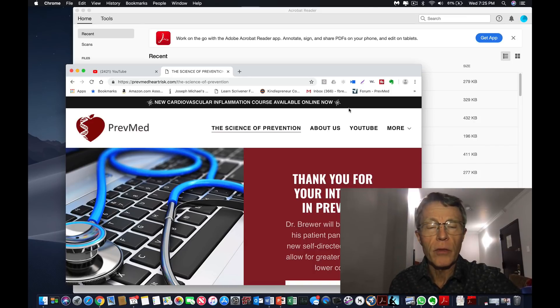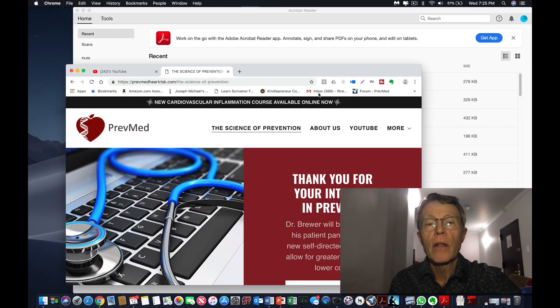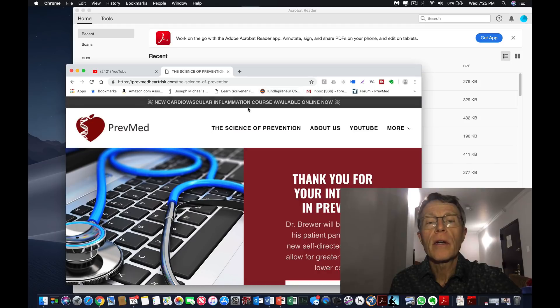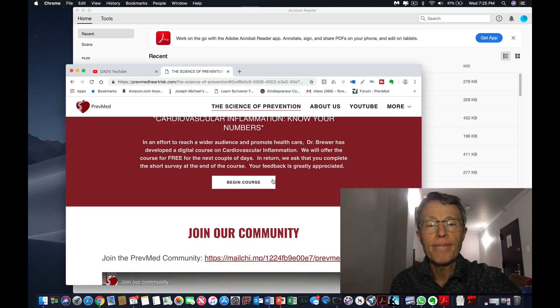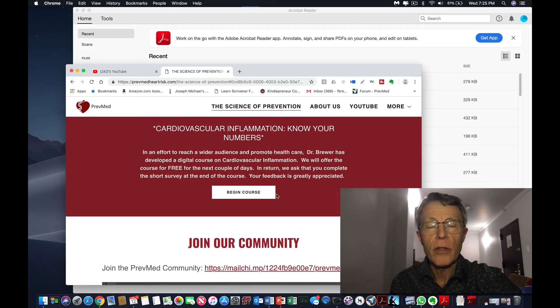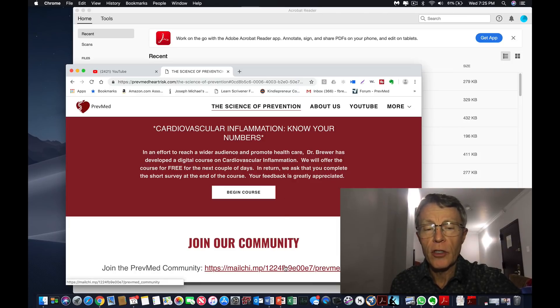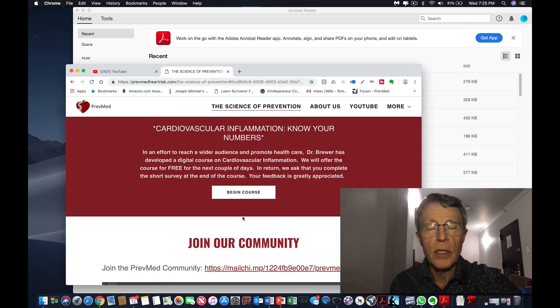Please just go to the website, PrevMedHeartRisk.com, the science of prevention. Look up here, click on it, and it will take you to the course. Now there is one thing we would ask. We would appreciate it if you join the PrevMed community.